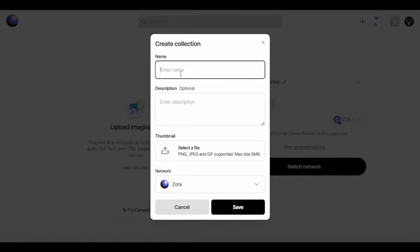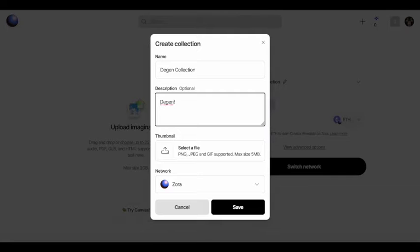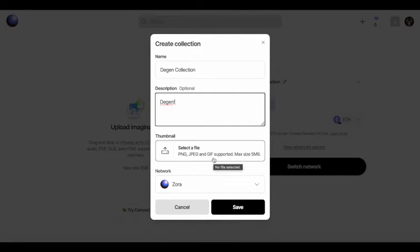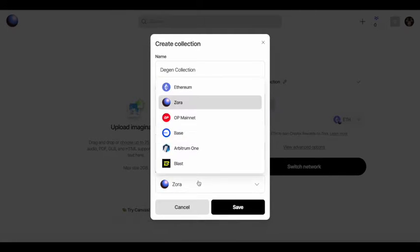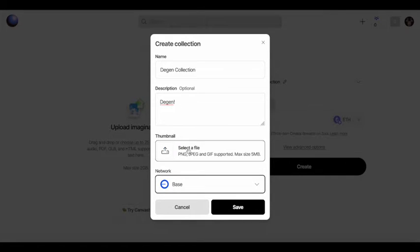Now you need to create a new collection. At least that's how I learned how to do it because, you know, the Degen token right now is on base. So you need to create a new collection.